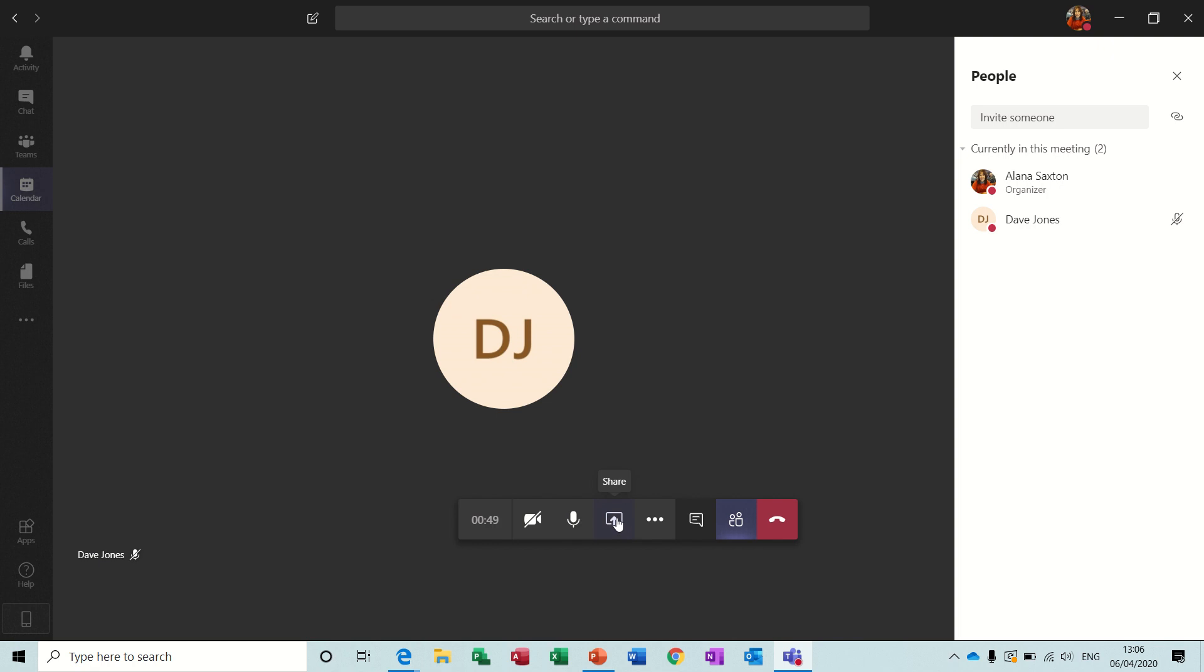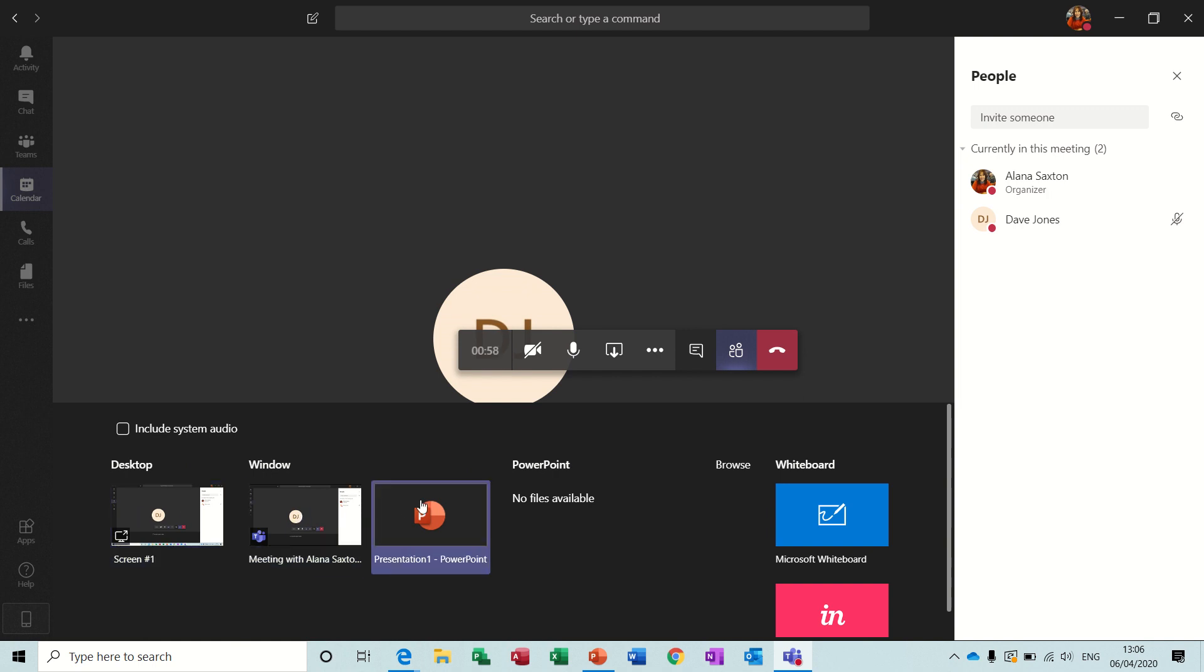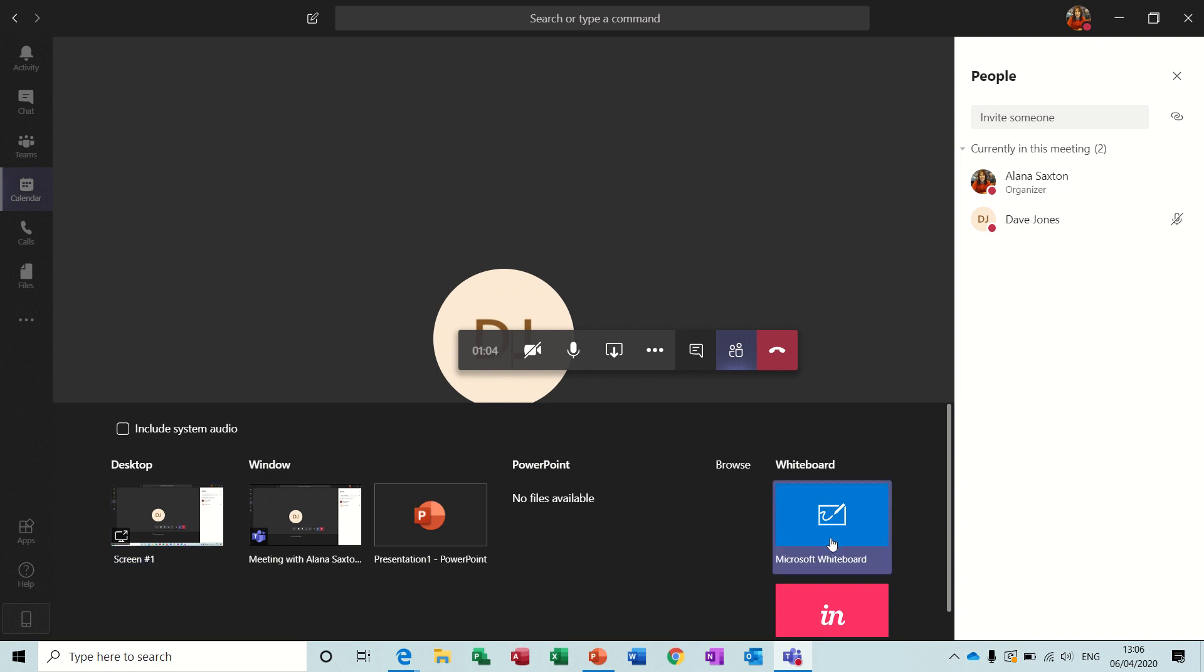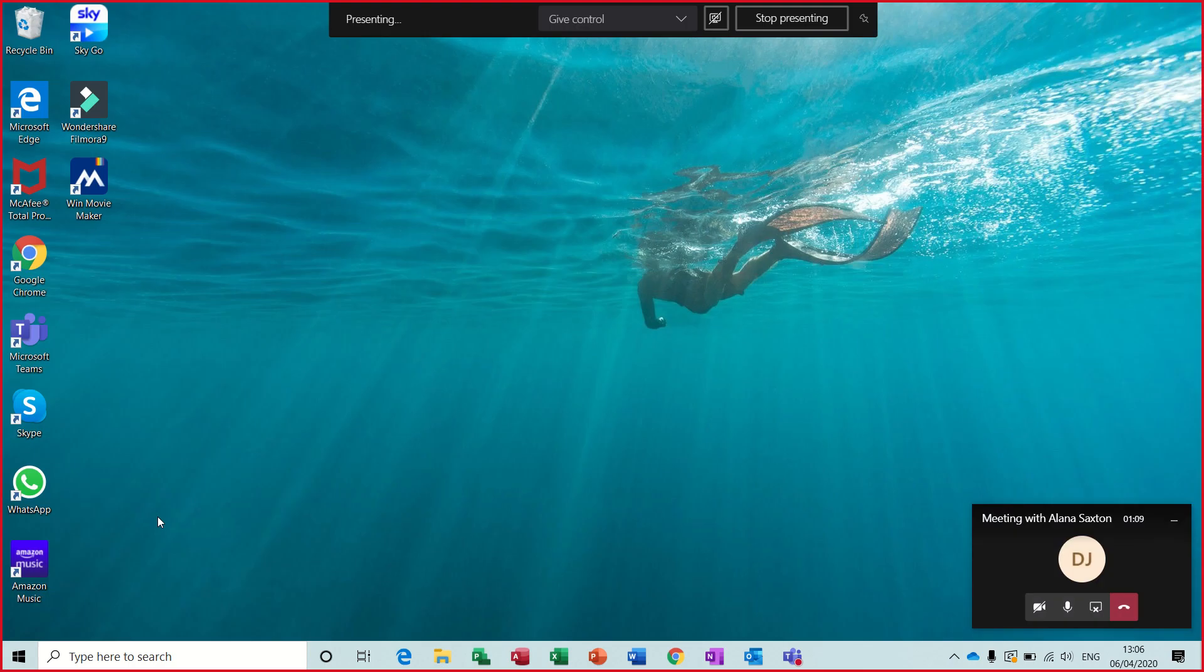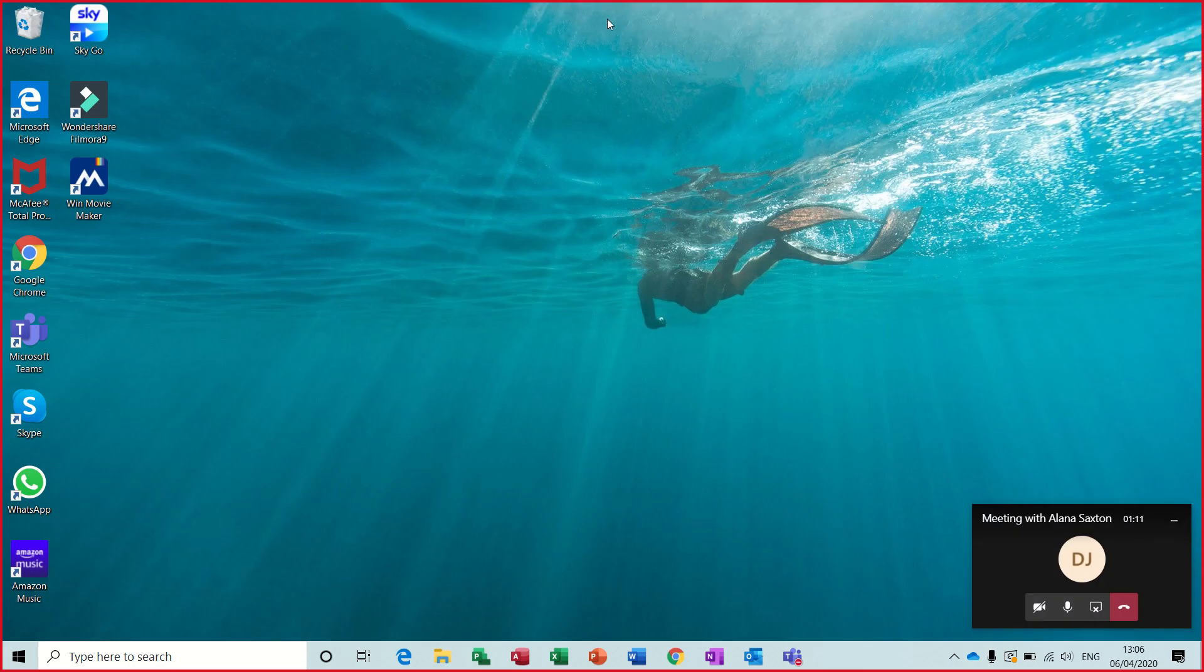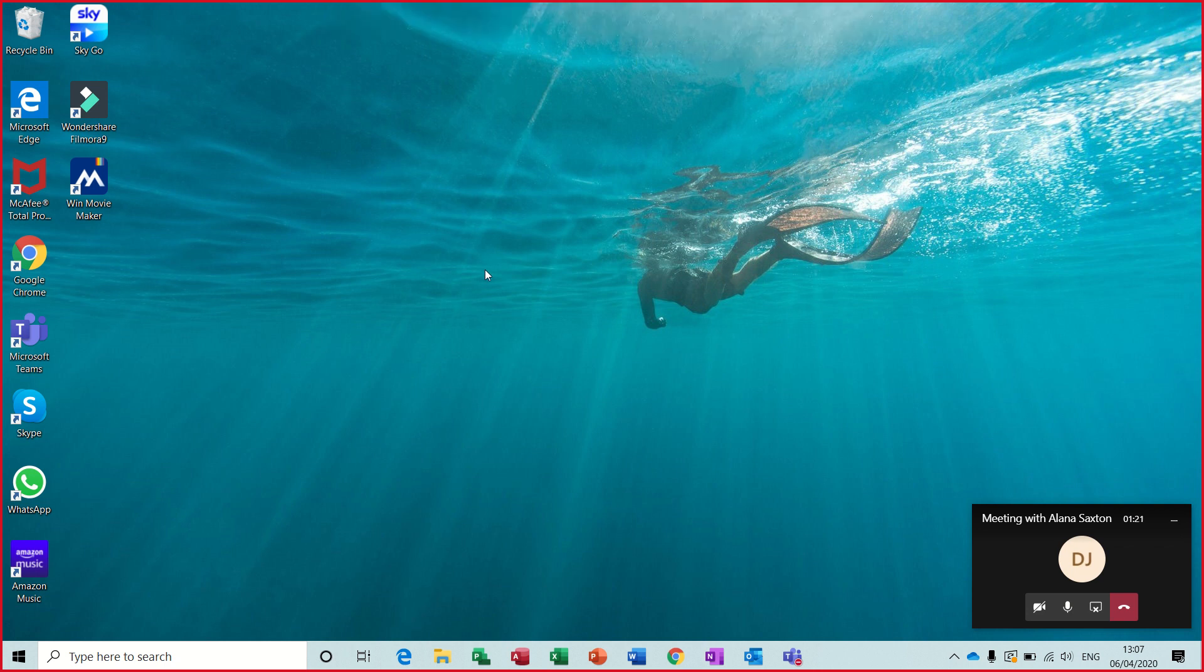Now I can share my screen or he can share his screen. So if I share my screen, I get this option. Screen one, window one, the PowerPoint presentation. So desktop is what I will do. Or I could share a whiteboard. So windows whiteboard. Click OK to that. So I'm now presenting and I can give control if I want to, to Dave Jones. Or he can give control to me.